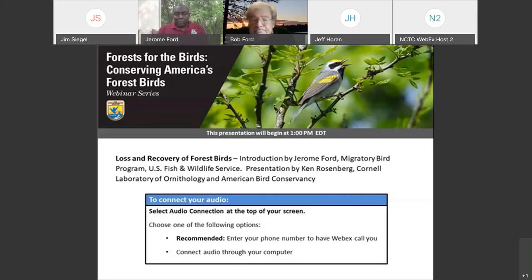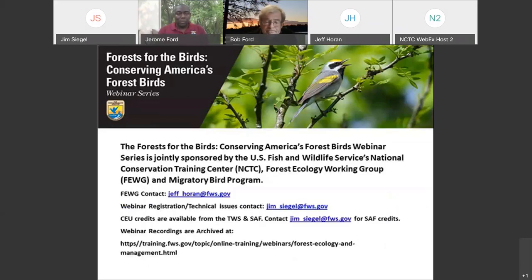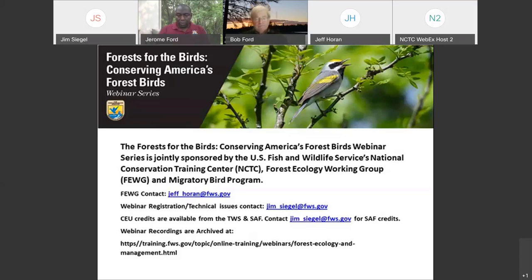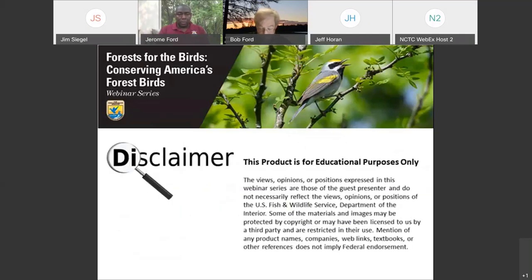The Forest for the Birds: Conserving America's Forest webinar series is jointly sponsored by the U.S. Fish and Wildlife Service's National Conservation Training Center Forest Ecology Working Group and the Migratory Bird Program. We'll share all this contact information in the chat box if you're interested in learning more about the Forest Ecology Working Group or if you'd like to receive continuing education credits for attending these webinars. First, a quick disclaimer: this product is for educational purposes only. The views, opinions, or positions expressed in this webinar series are those of the guest speaker and do not necessarily reflect the views of the U.S. Fish and Wildlife Service.